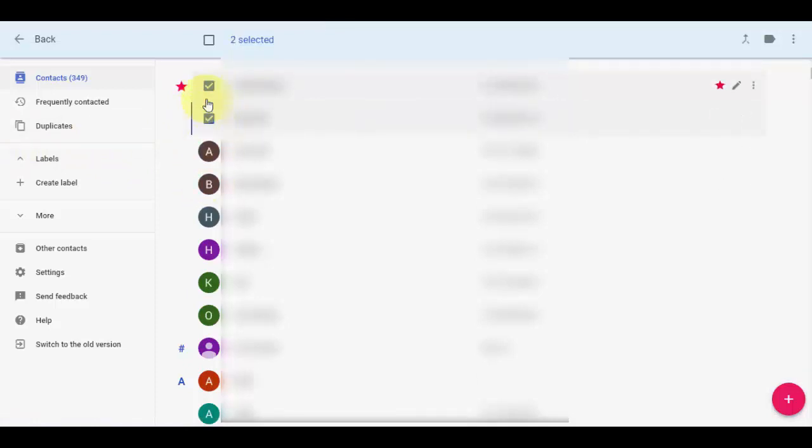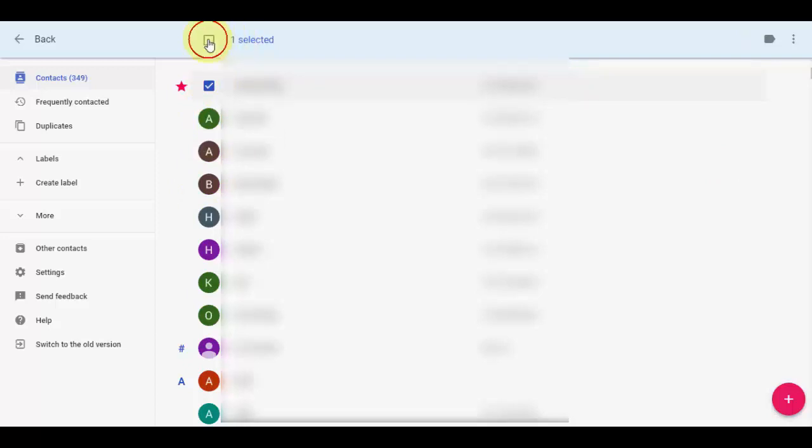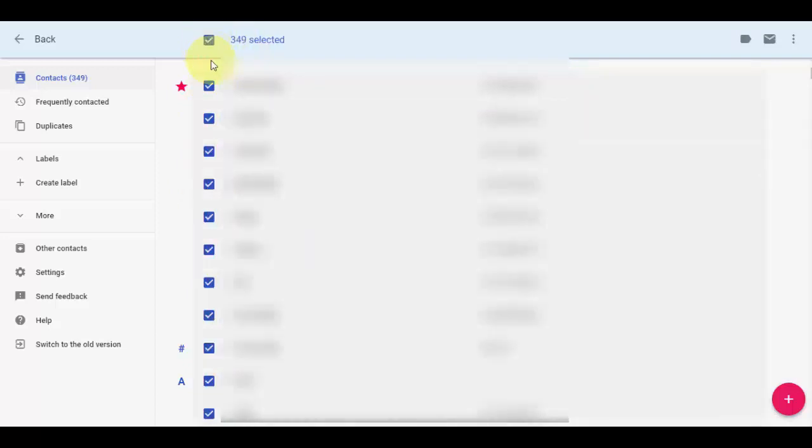I'm going to take all contacts as a PDF, so I will select all like this, and then click on this three dot menu.